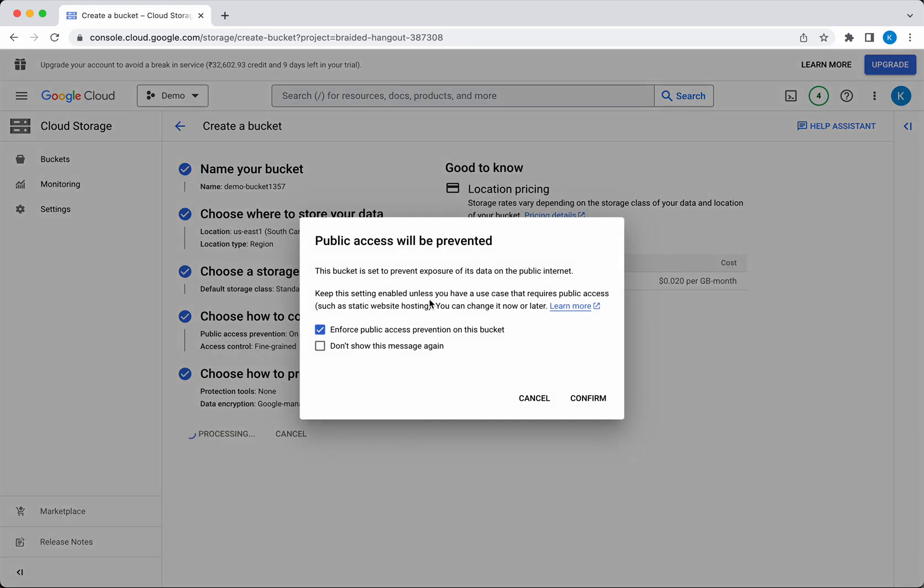It's going to give us information that public access will be prevented. If you have any change of mind, you can unselect this and confirm. In this case, I'm going to enforce public access prevention on this bucket, so I'm not going to change anything. I'm going to click Confirm.